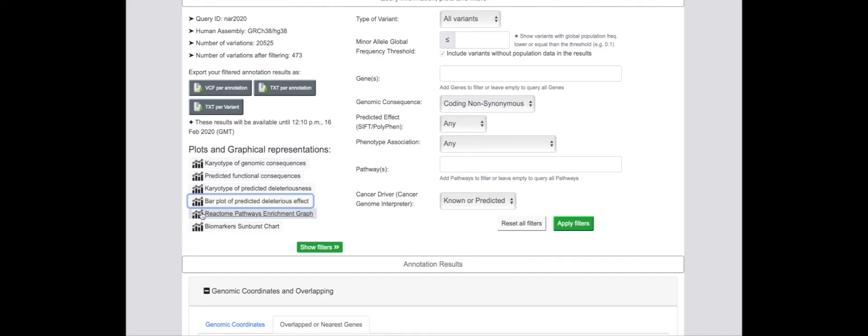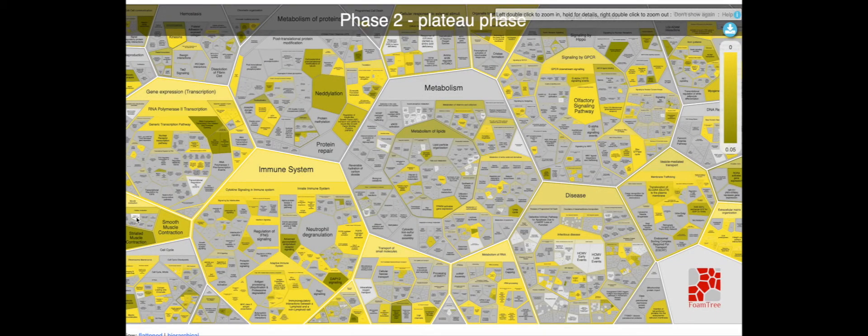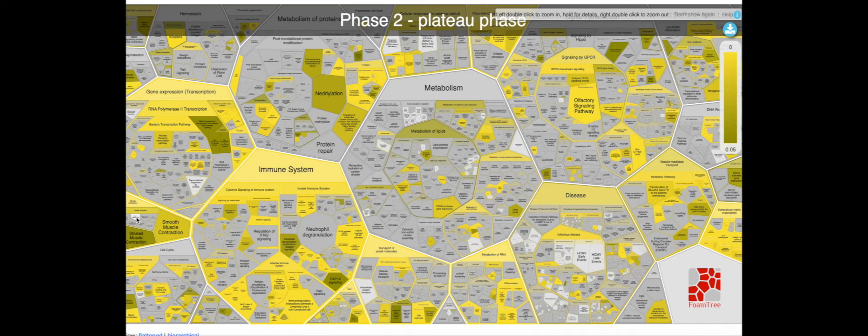Enriched signaling pathways can be identified using the pathway visualization tool, which allows users to zoom in on specific pathways of interest.